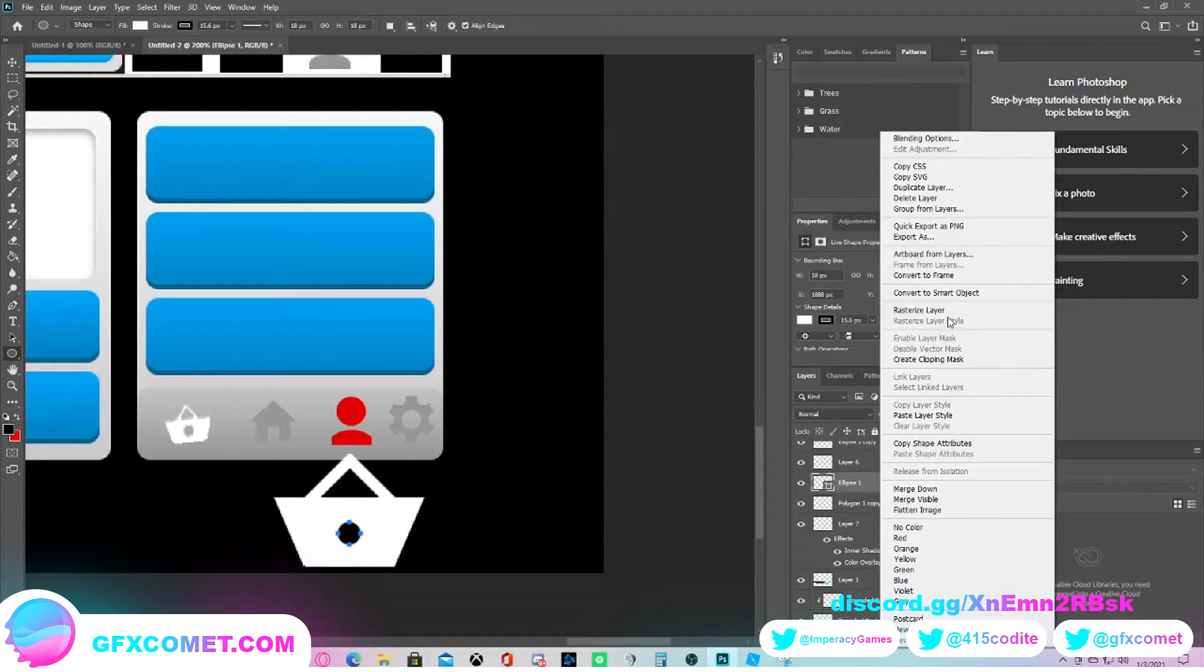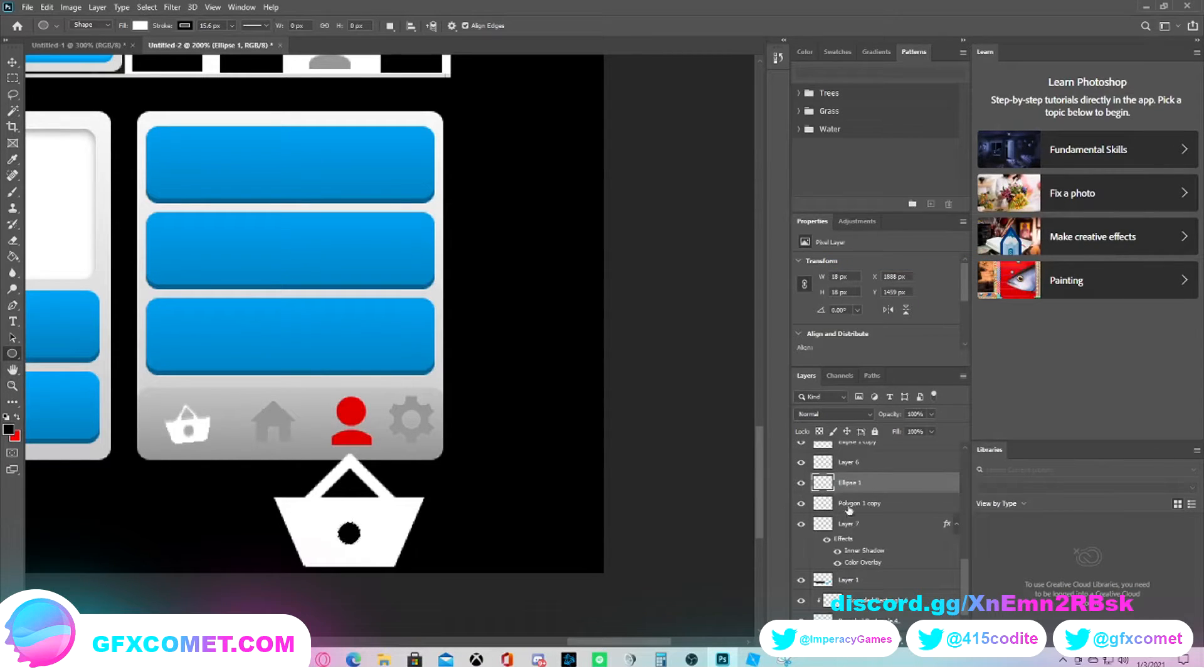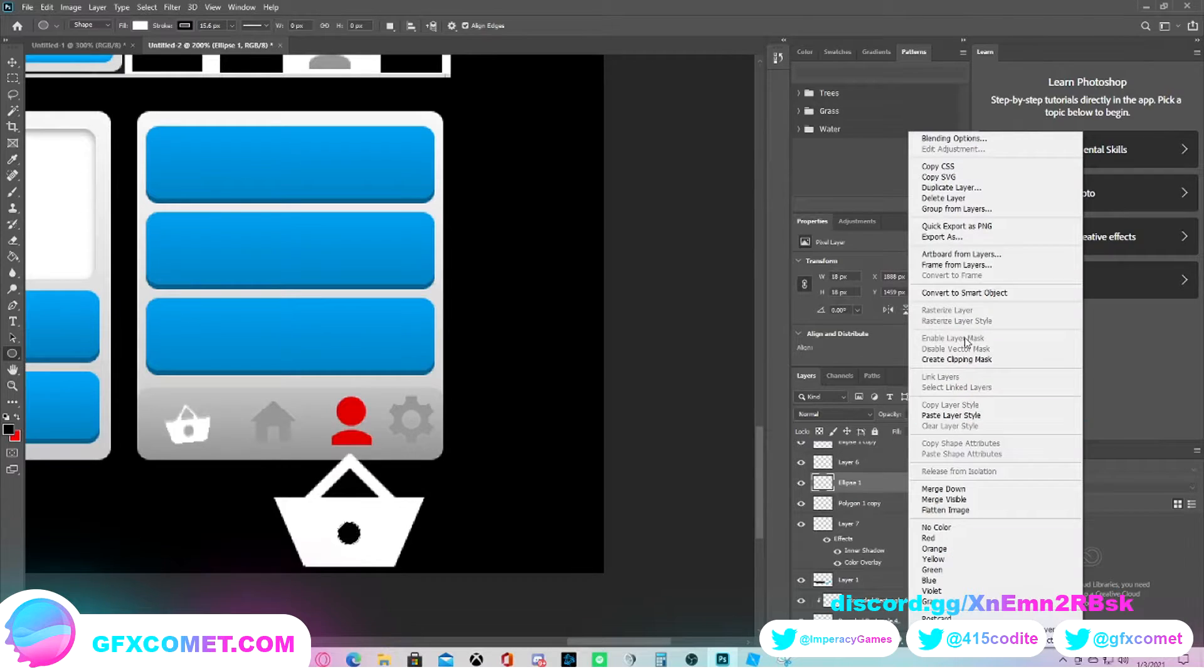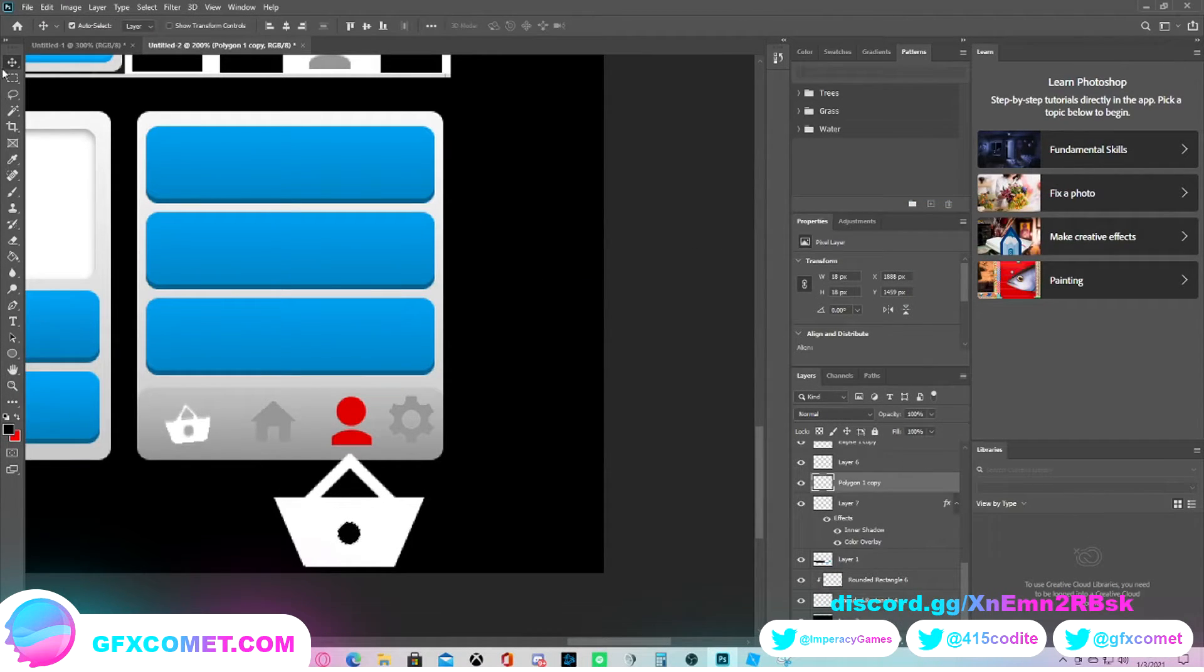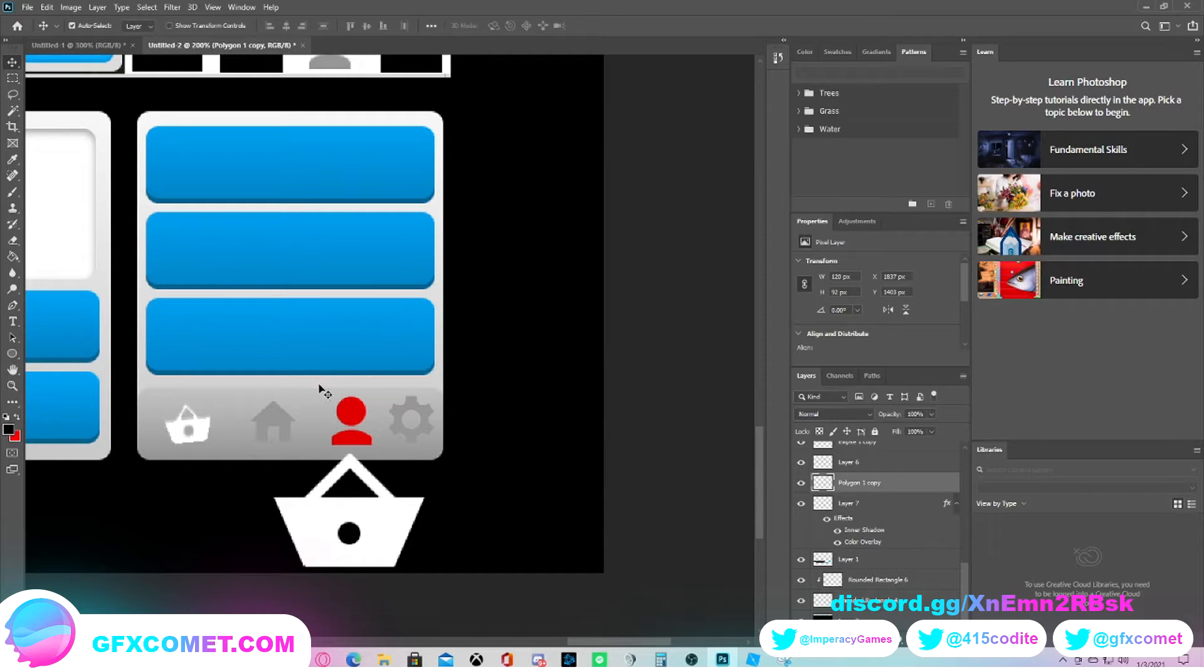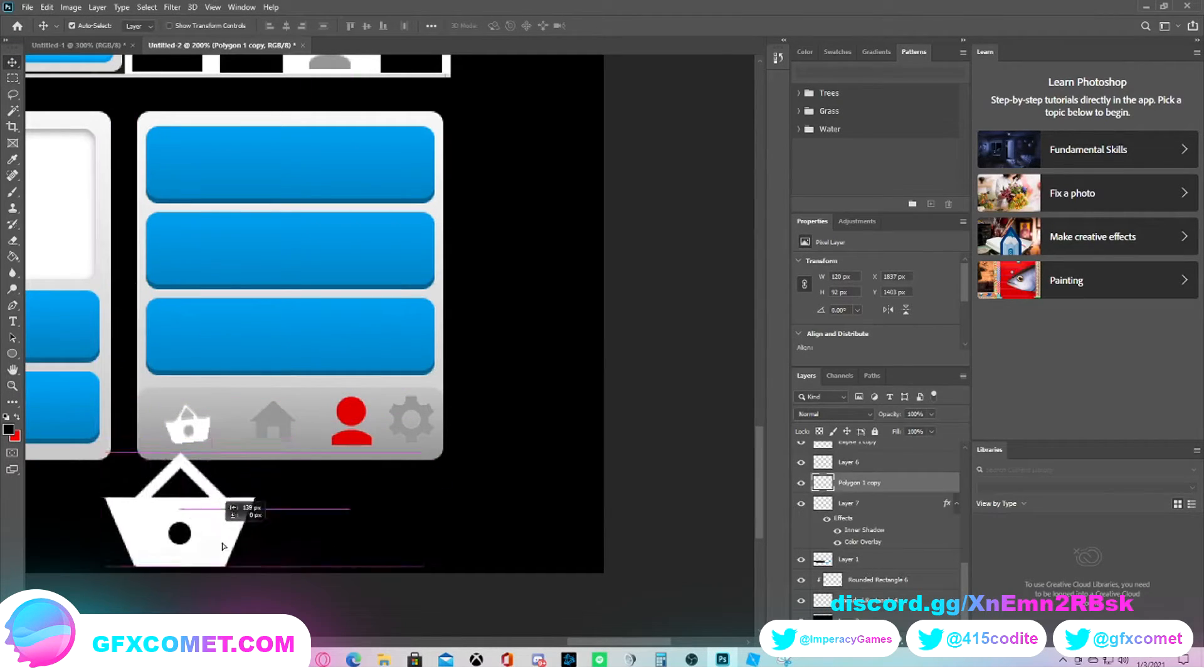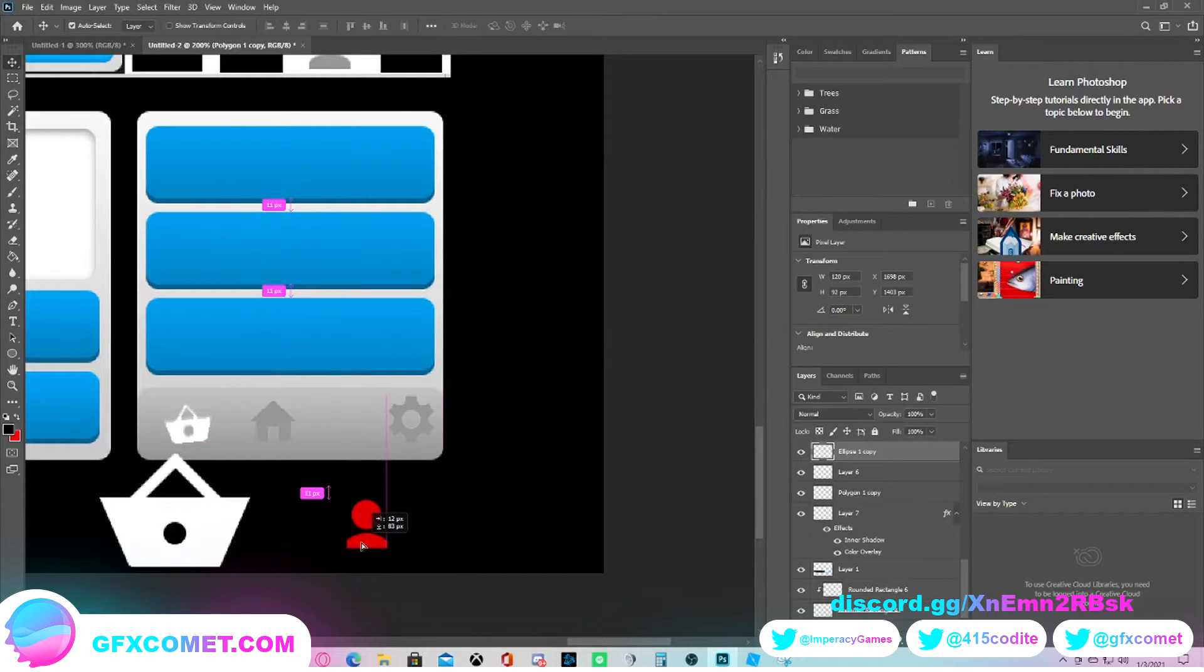Now we're just centering this. Rasterize layer, select the pixel, go on the polygon, delete ones. You can delete this layer now. We should have our little basket perfect. Let's put our original icons over here.